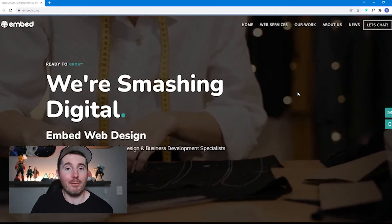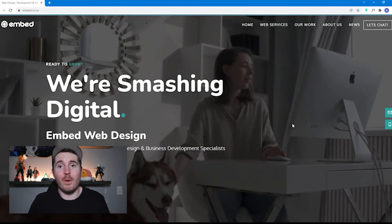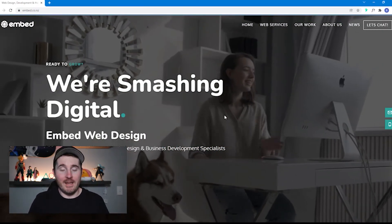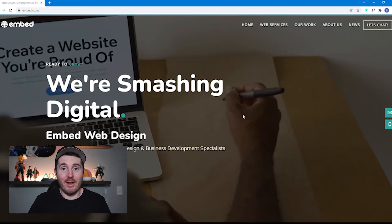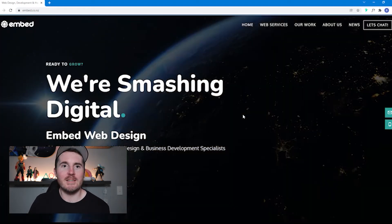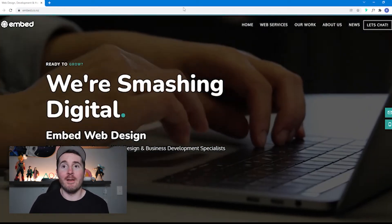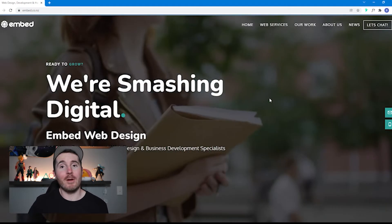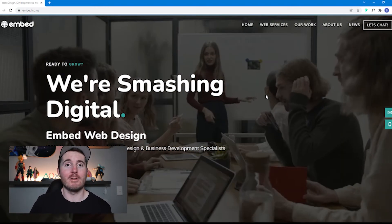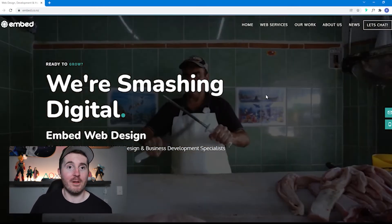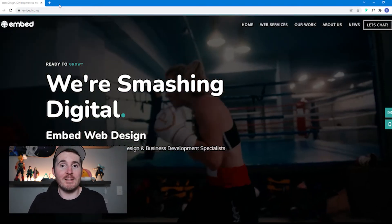I'm going to run you through quickly how we can identify fonts on a website. If you can see here, we're on my website. On my website, I run probably two different types of fonts. What we're going to do is use these tools to identify them.